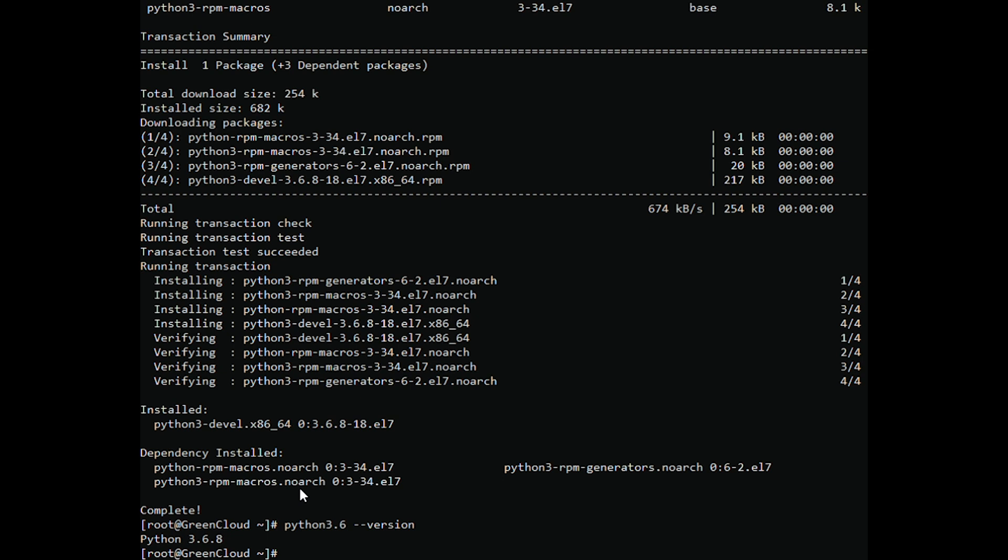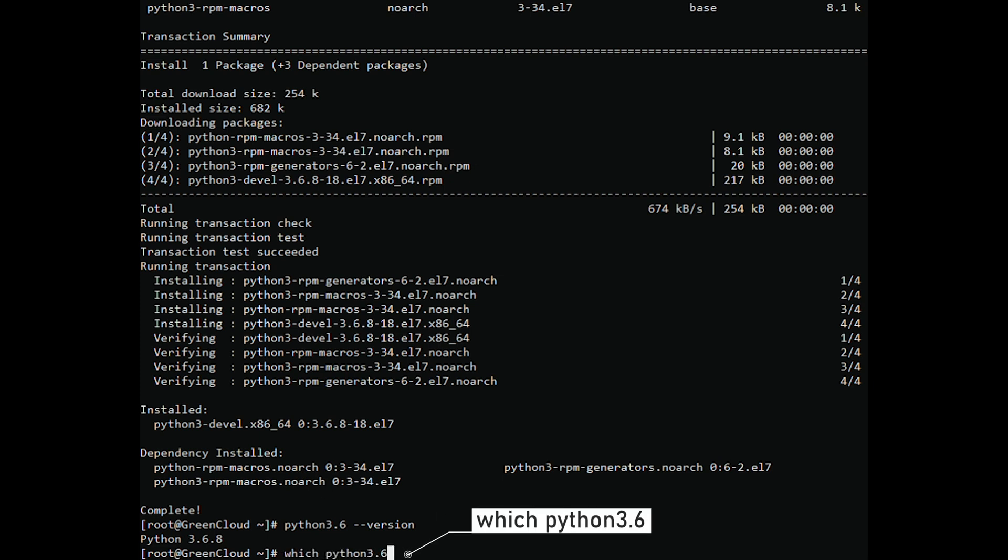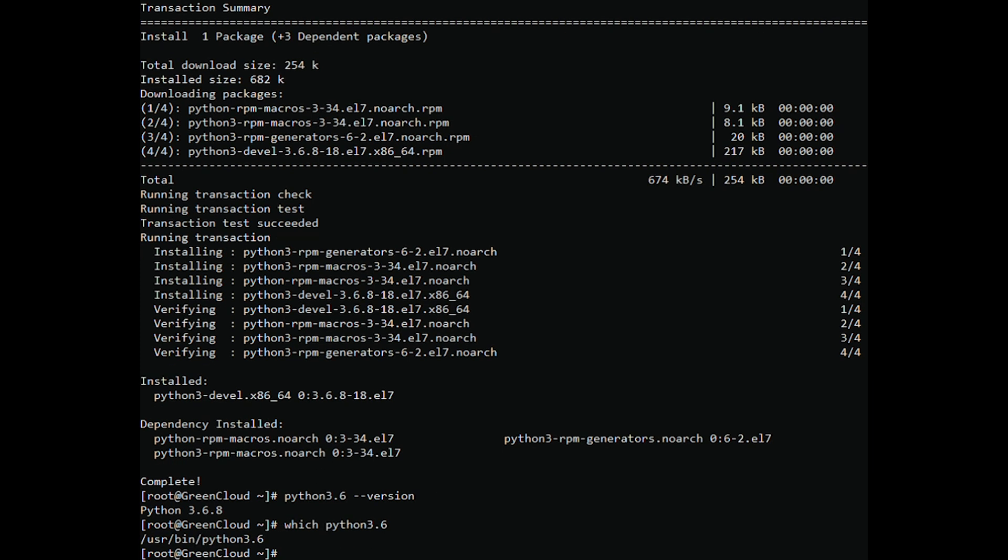Check the location where Python 3 has just been installed. Before that we installed Python 3.6 version, so we will use the following command. The path will display as follows.